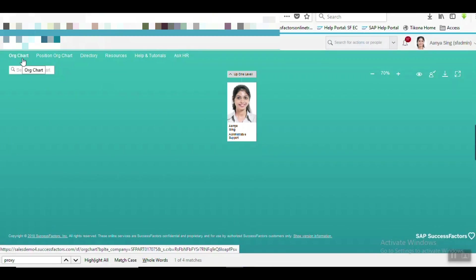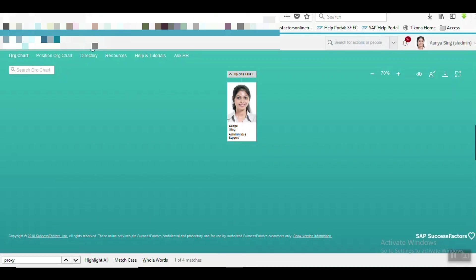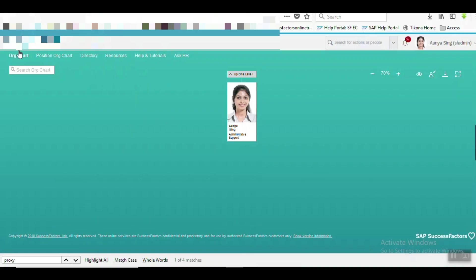You can see there are different tabs available. The first tab is showing Org Chart. Now we want to replace this Org Chart text. Can we do that with Text Replacement? Let's try it first.